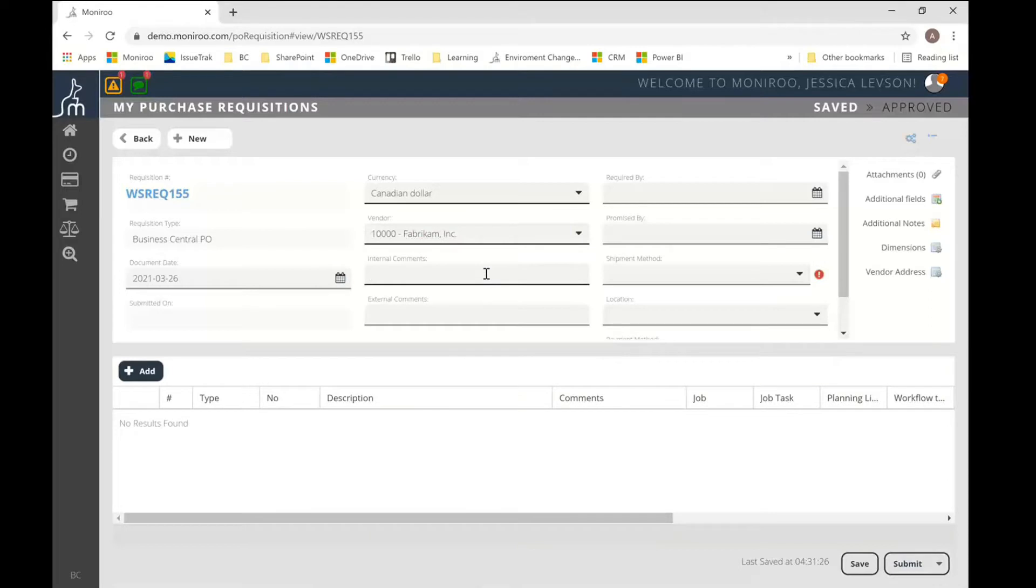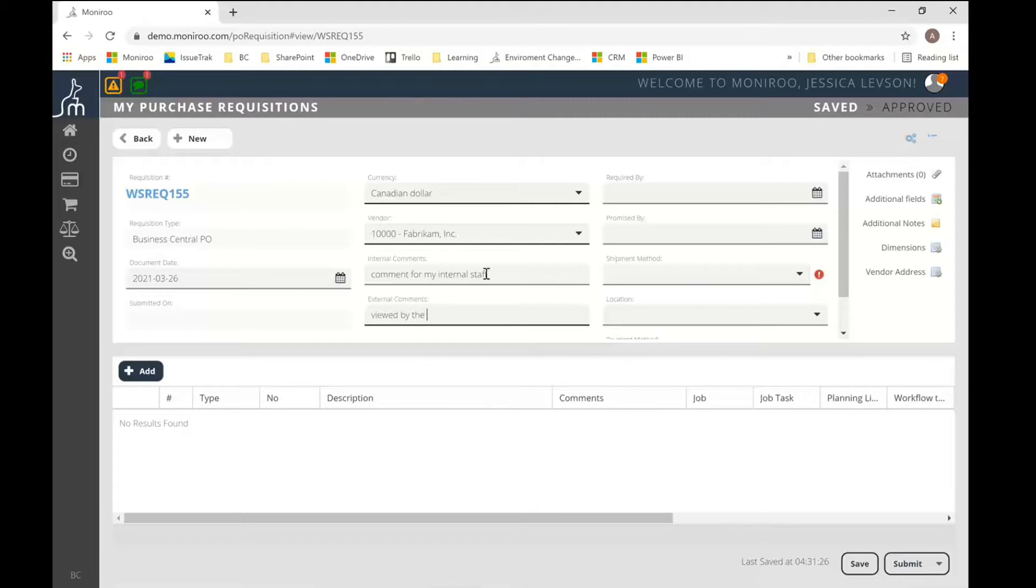And then I can put in comments. So this would be a comment for my internal staff. And the external comment would be viewed by the vendor.